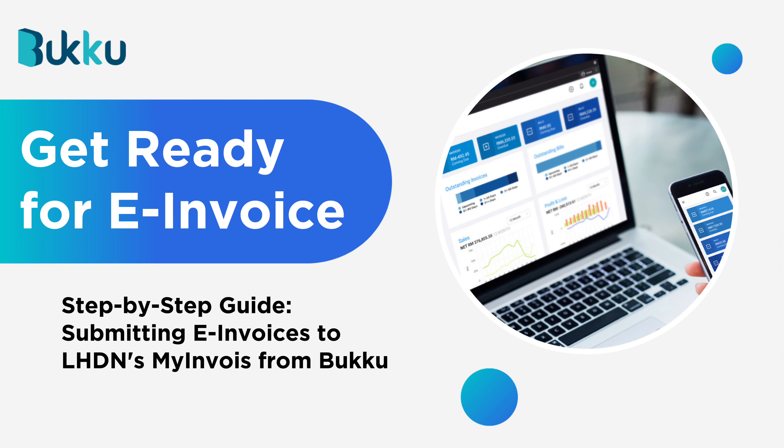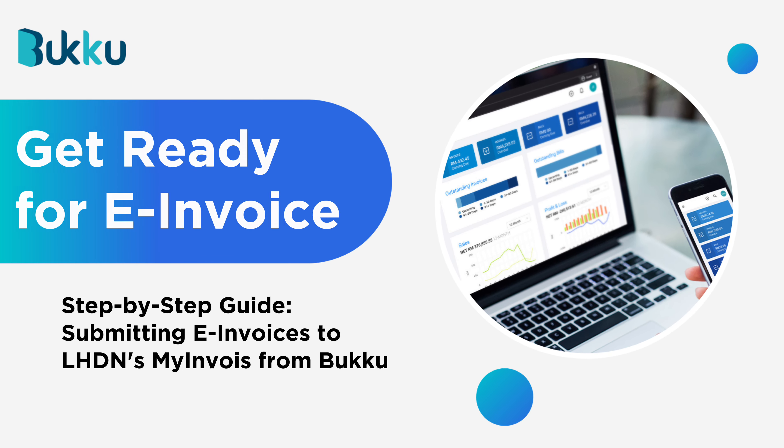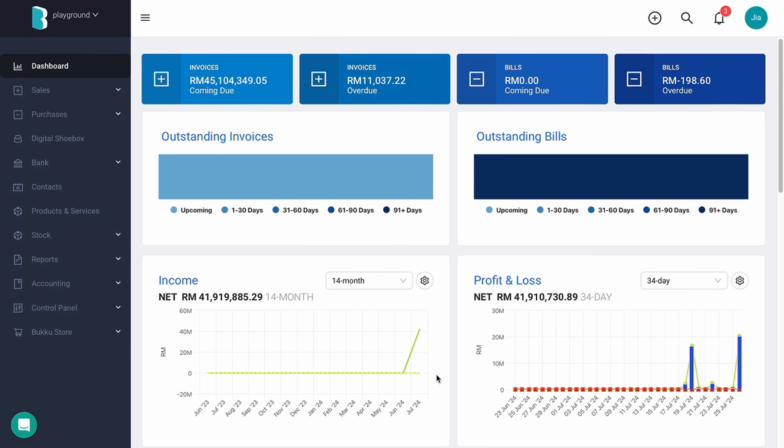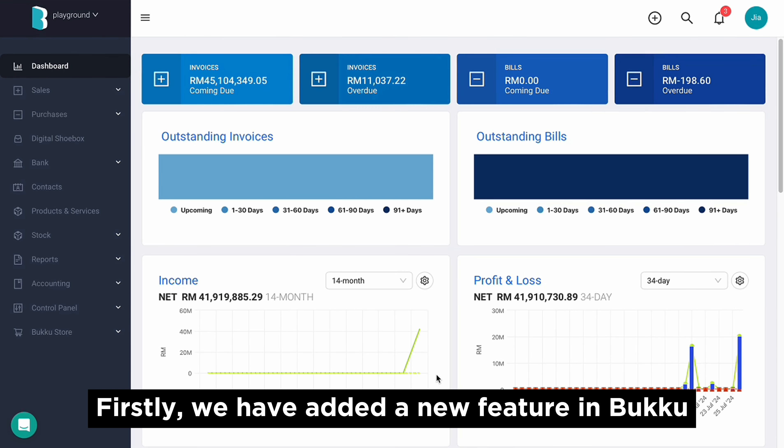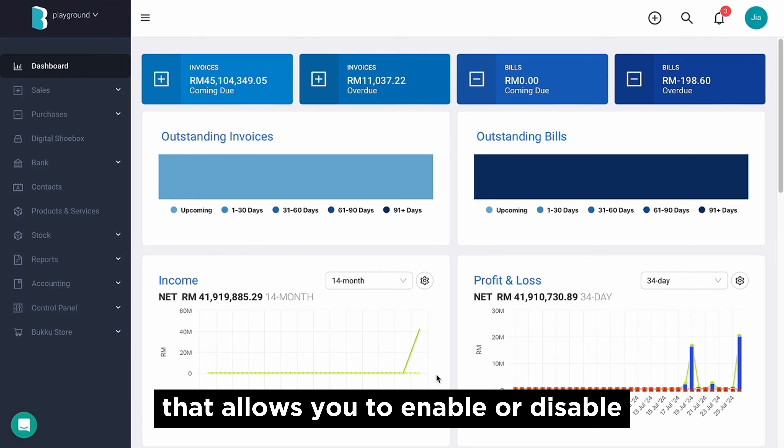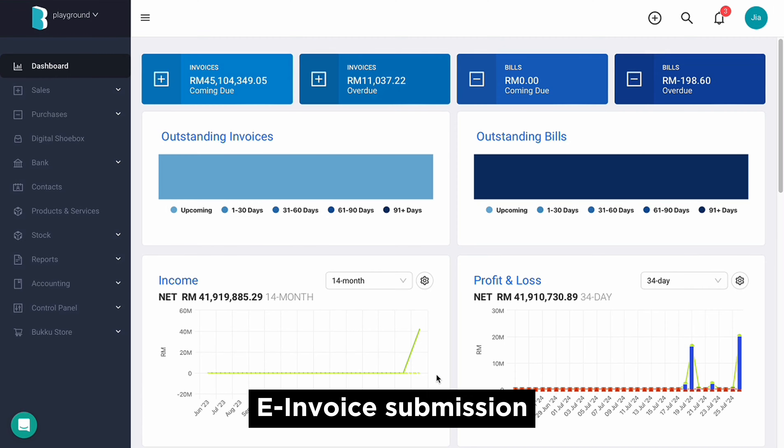Submitting e-invoices to LHDN's My Invoice from Buku. We have added a new feature in Buku that allows you to enable or disable e-invoice submission.